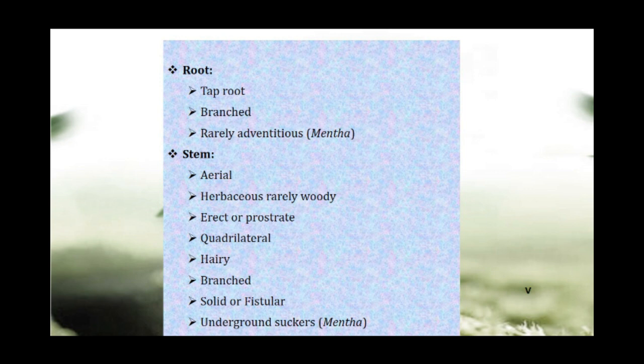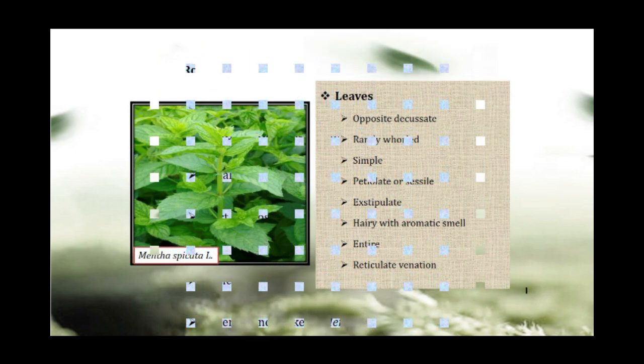The stem is solid or fistular. It is not hollow at the internodes; sometimes underground suckers are present in mint species.